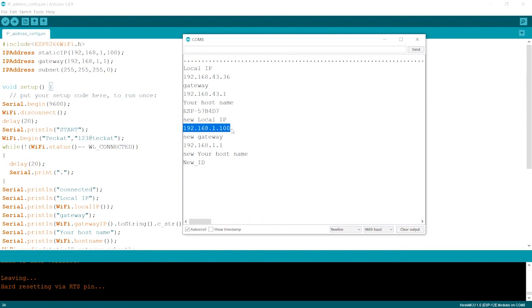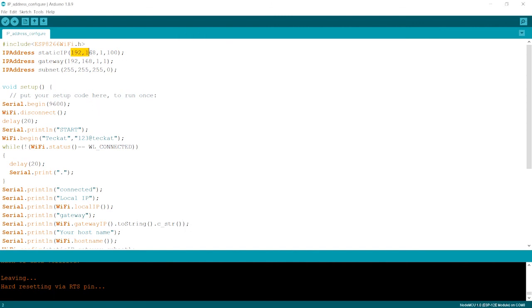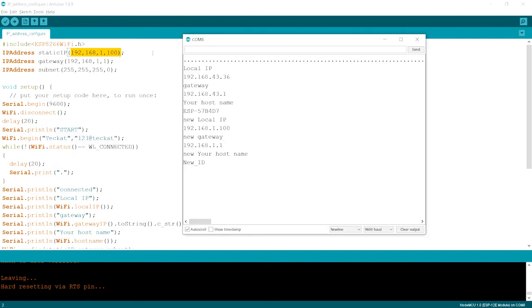Whatever we made over here, static IP, it's same over here. You find now gateway, you've just match out. This is the same.